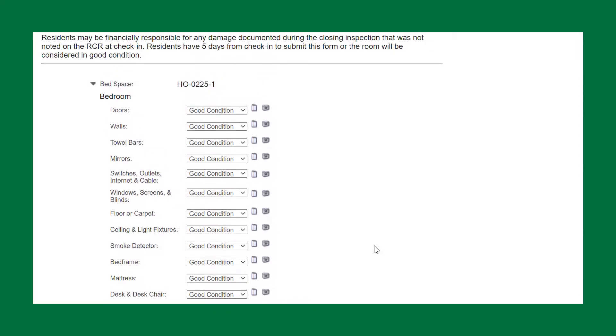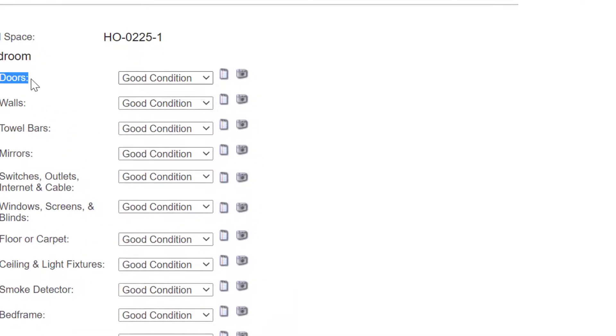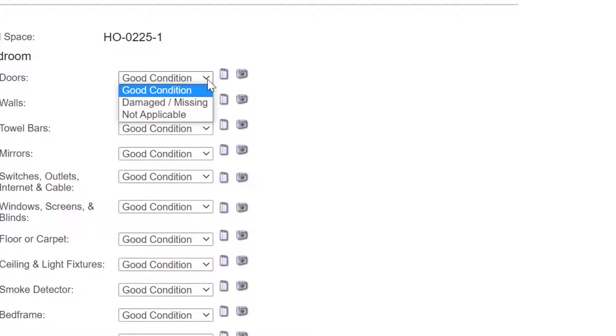In this example, we're going to use the bedroom. Choose bedroom and then doors within the bedroom. By default, everything is in good condition, so click the drop-down for other options. We will choose damaged or missing.